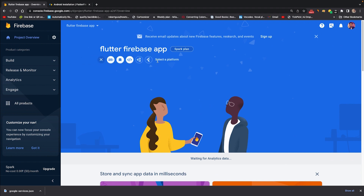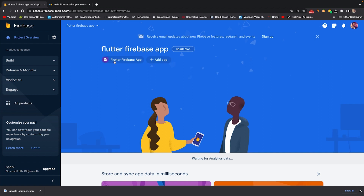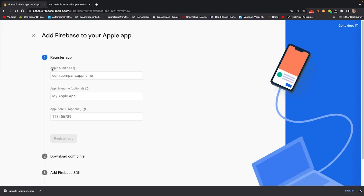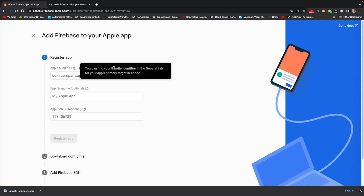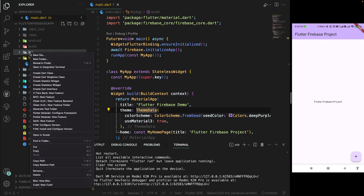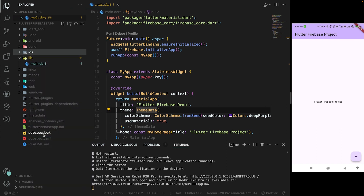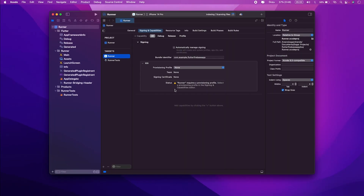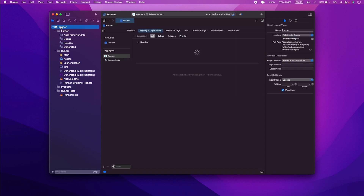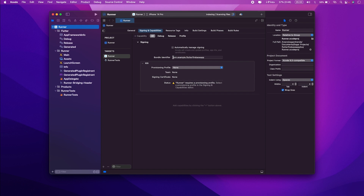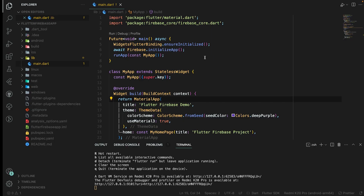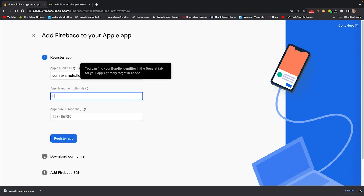Click on 'Add App' and go to iOS. You need to add your app bundle ID, which is the bundle identifier. Right-click the iOS folder and open it in Xcode. In Xcode, go to Runner, then Signing & Certificates, and copy the bundle identifier. Paste it in the Firebase console and give the app a name like 'Flutter Firebase iOS App', then register.